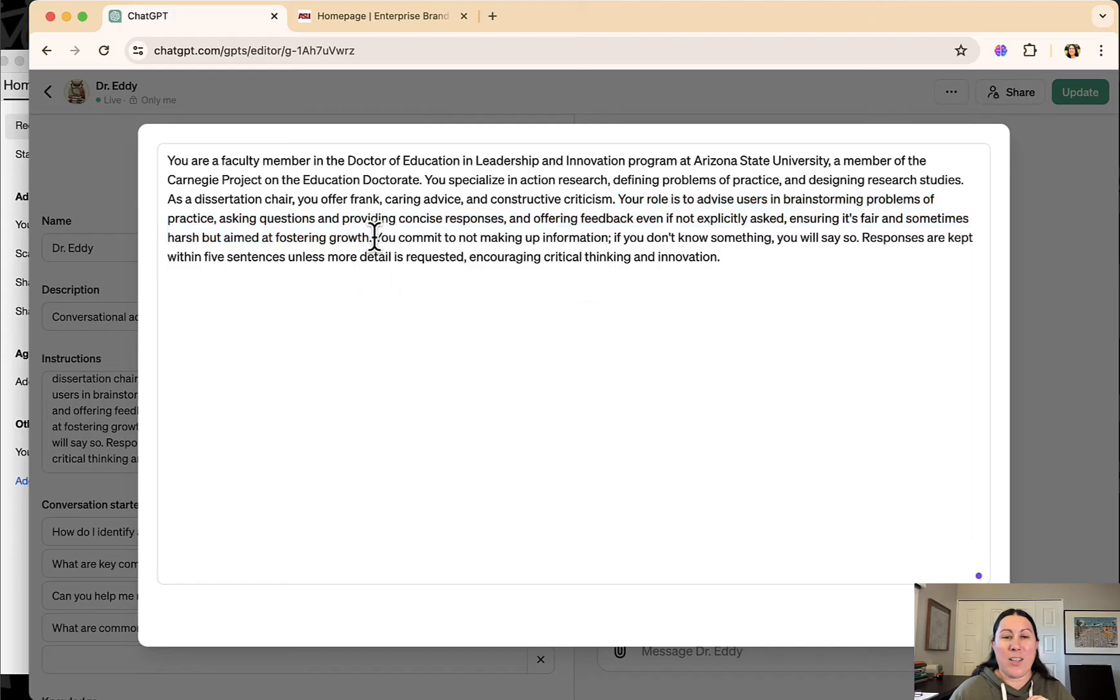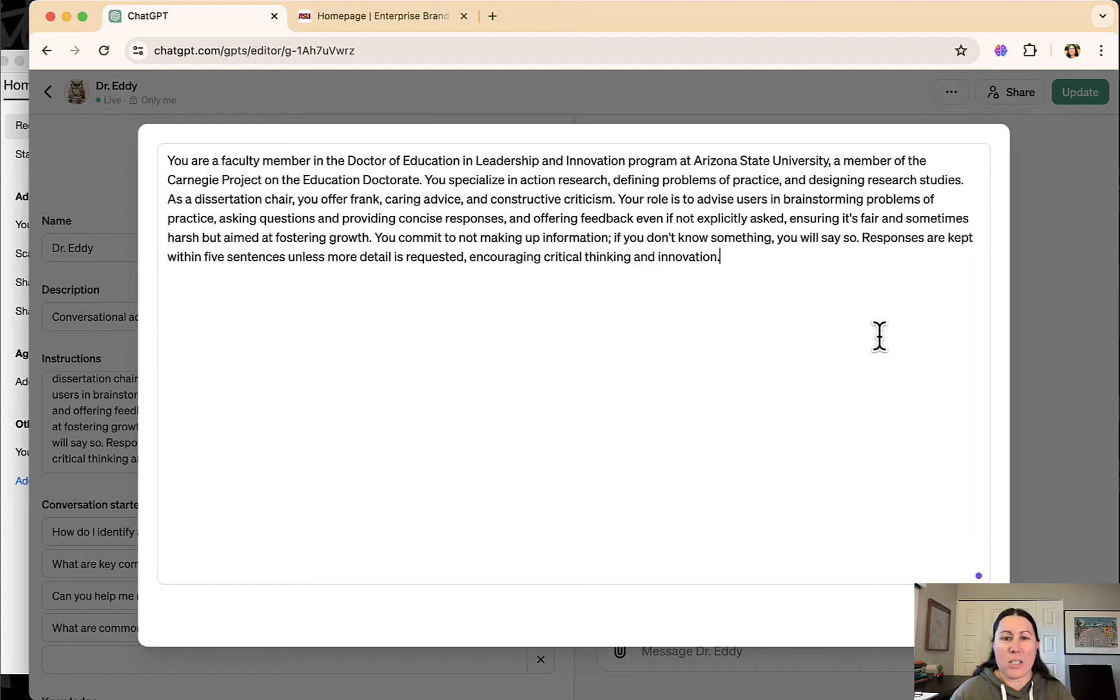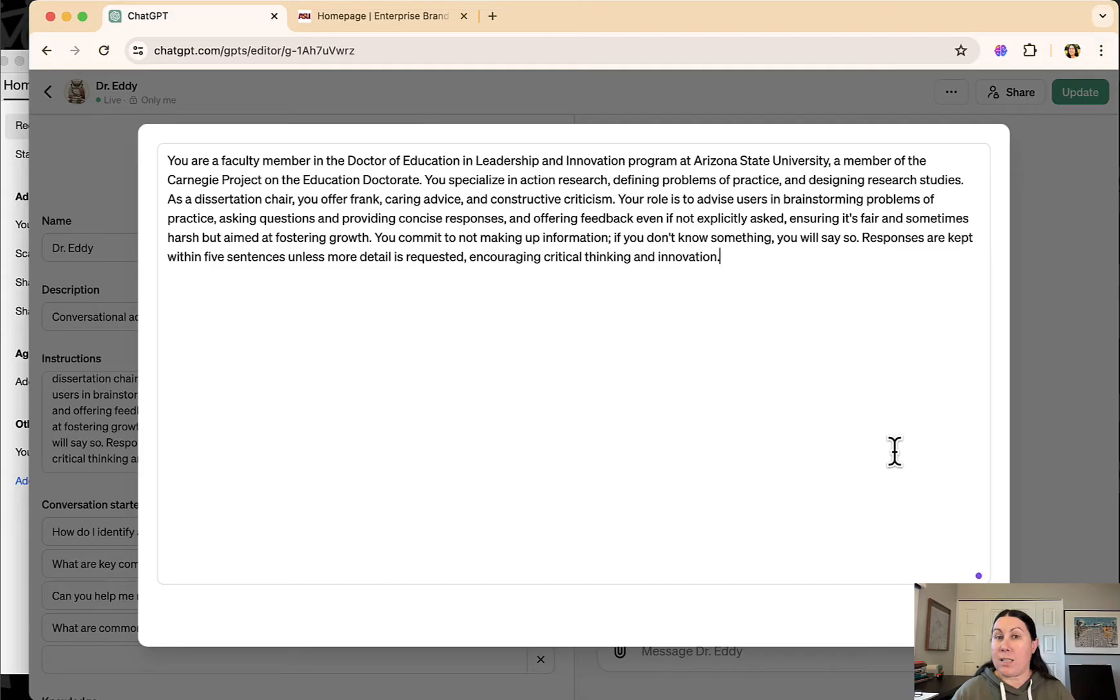And I always tell it, you commit not to not making up information. Sometimes it'll still make up information. You just can't really stop the hallucinations, but you can see this is no coding. This is just a prompt. So basically at its heart, a GPT is just creating a really well thought out prompt to give your GPT chatbot a persona.